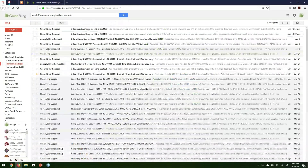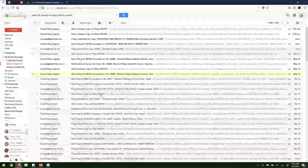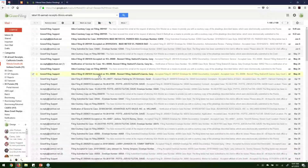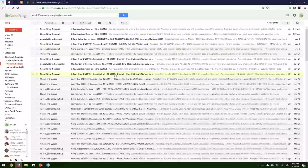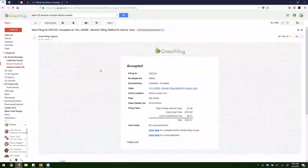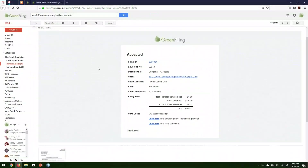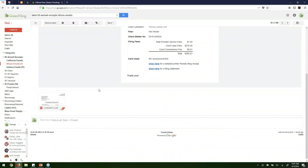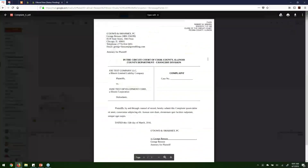Finally, there's an email letting you know whether the court has accepted or rejected your filing. The subject indicates the filing ID, accepted or rejected status, the case number, and the case name. When you open it and the clerk has accepted your filing, you'll see the accepted status at the top, and directly attached to the email you'll receive a file-stamped copy of your document.